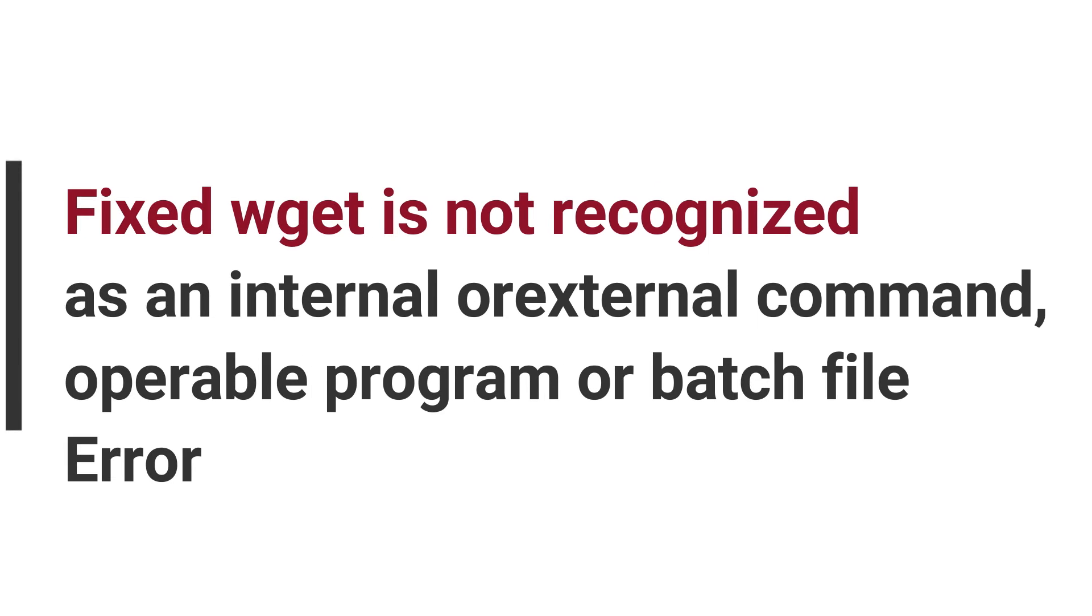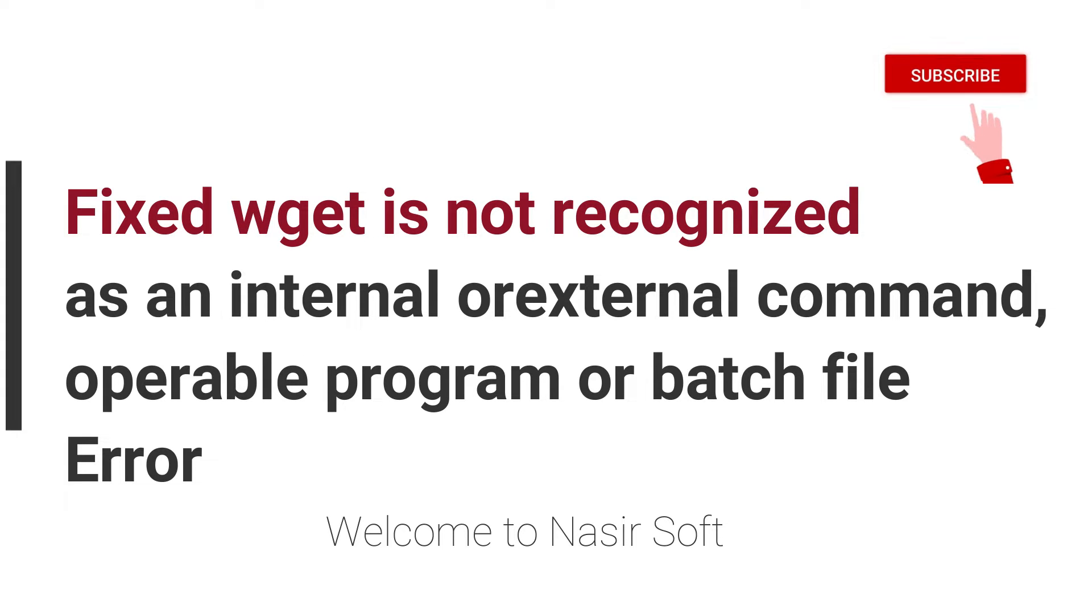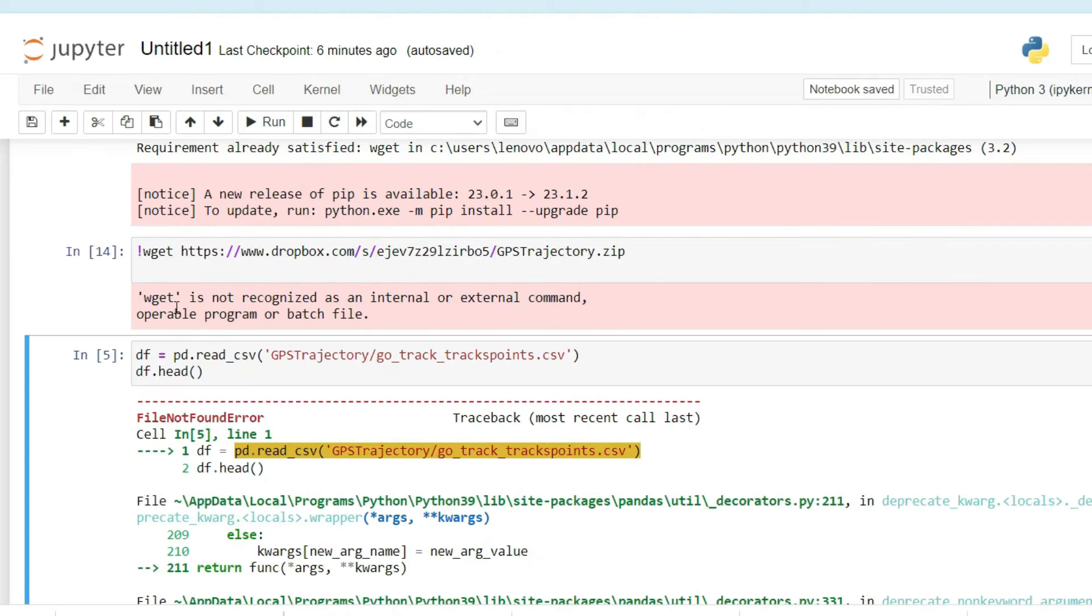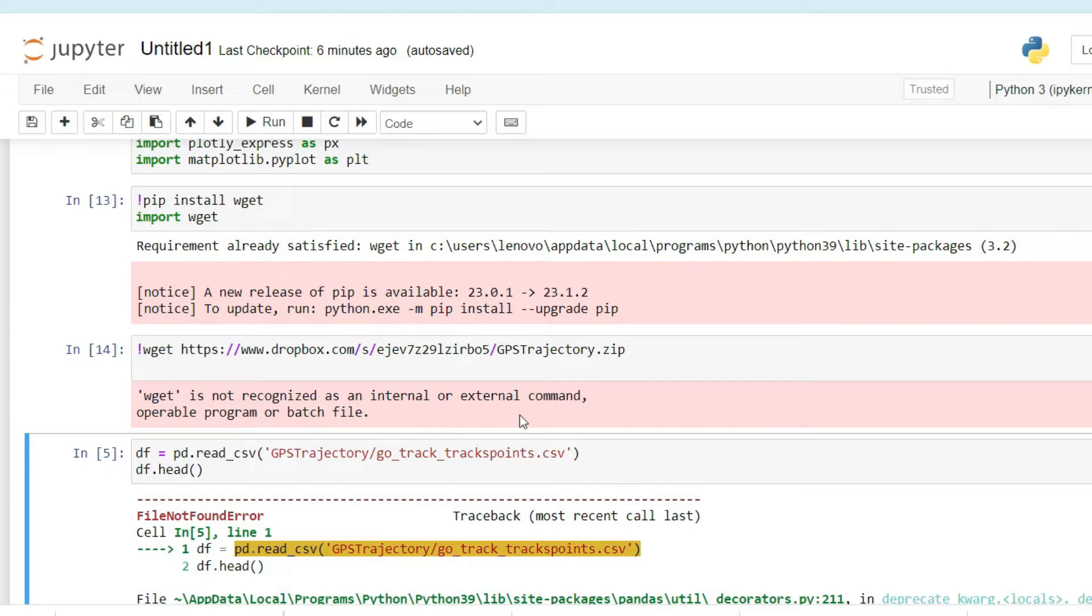Welcome to Nasir Soft. In this video, I'm going to show you how you can fix this type of error: wget is not recognized as an internal or external command.